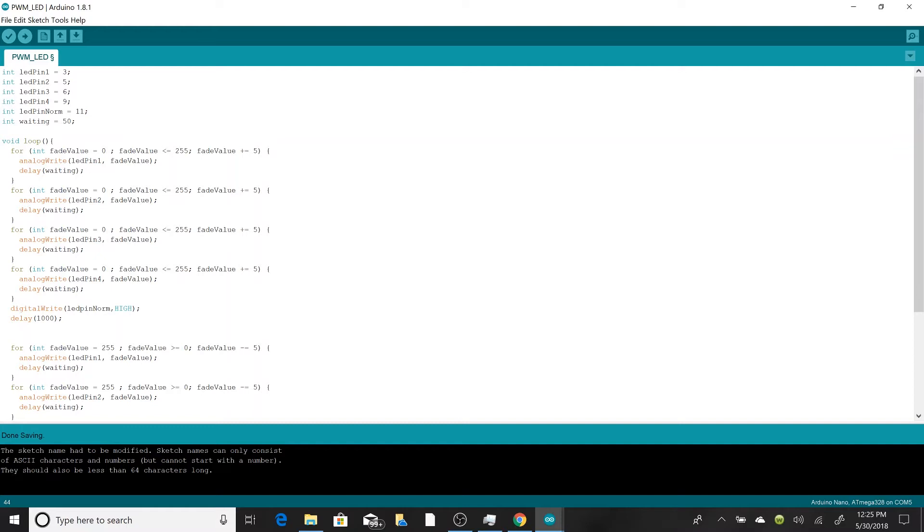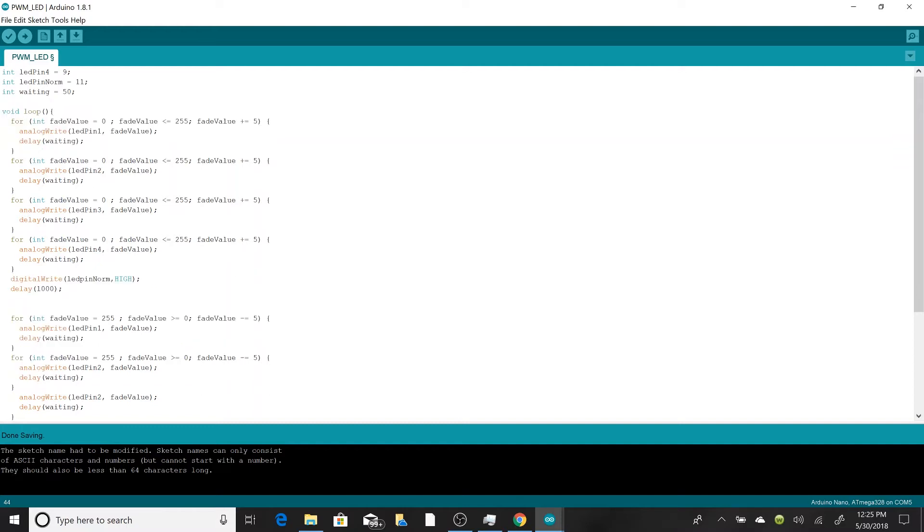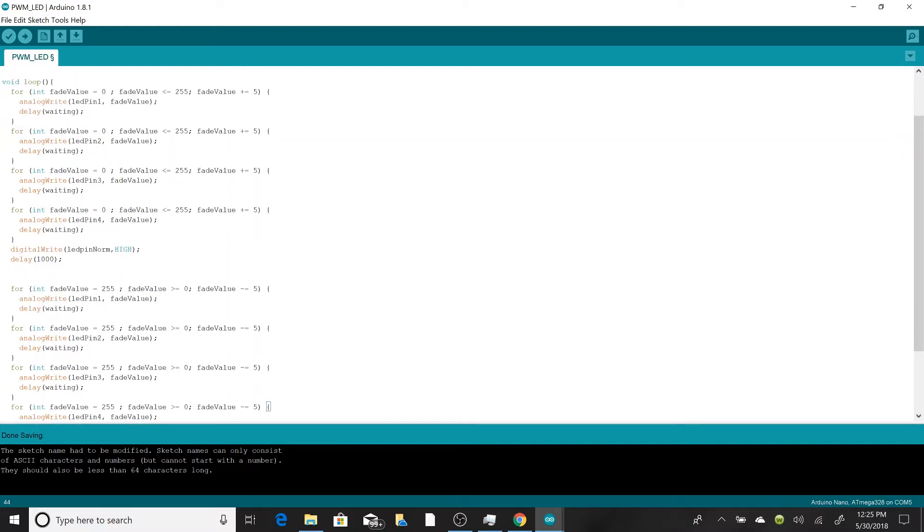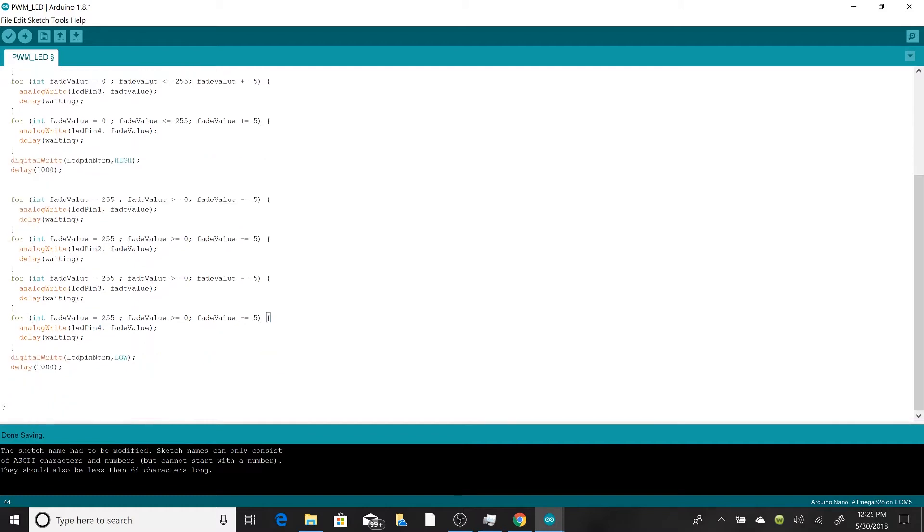That's basically it. There you have it. You can play around with the timing like we said before to make it either easier or harder to see the LED dimming over time. That's your choice.